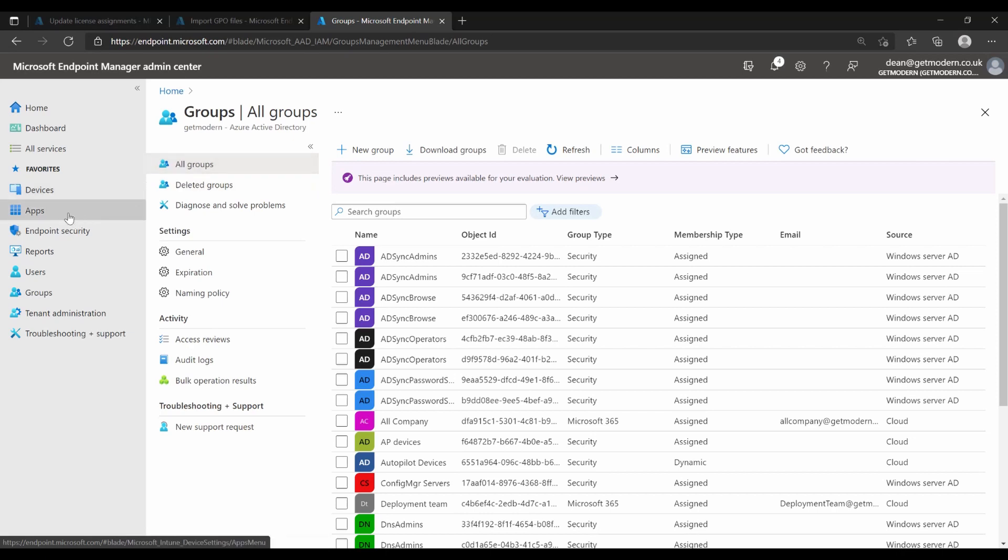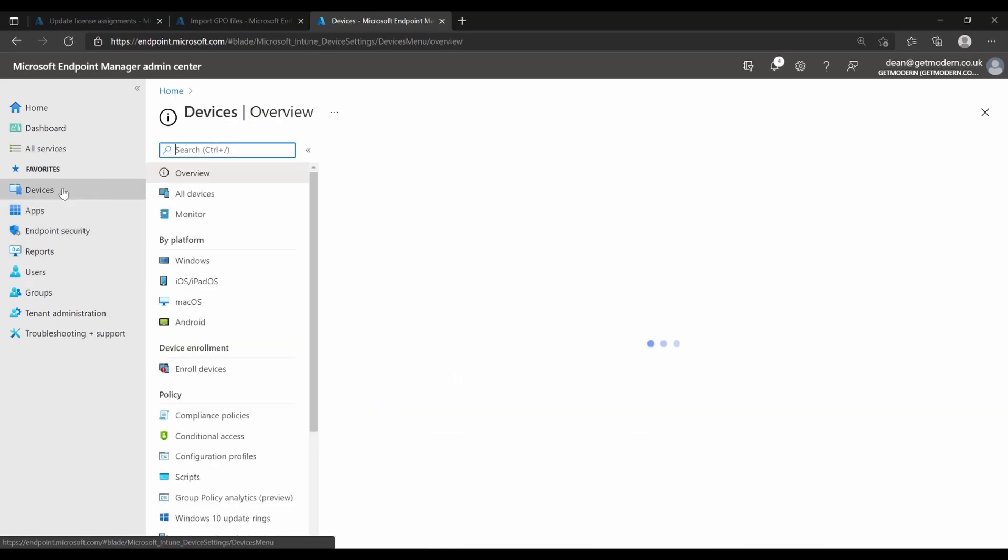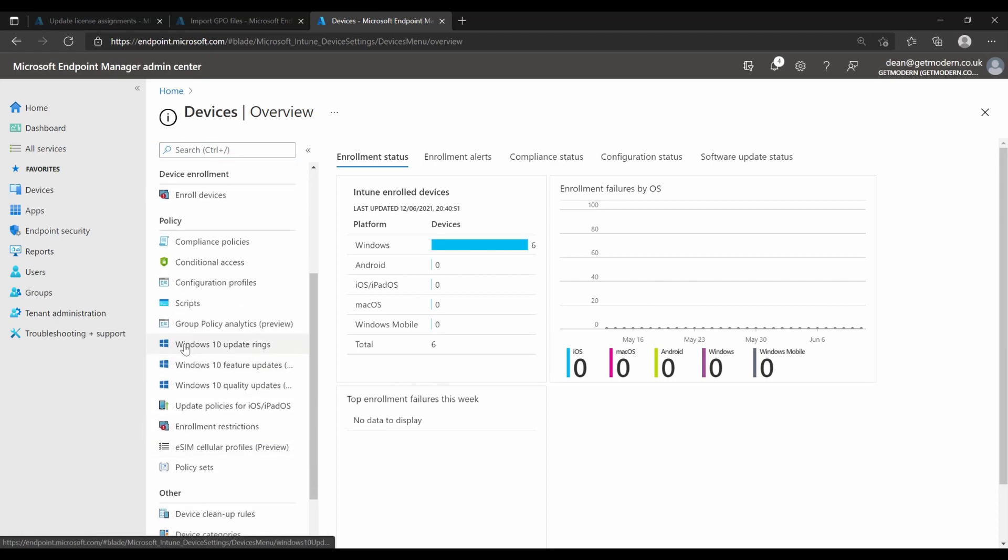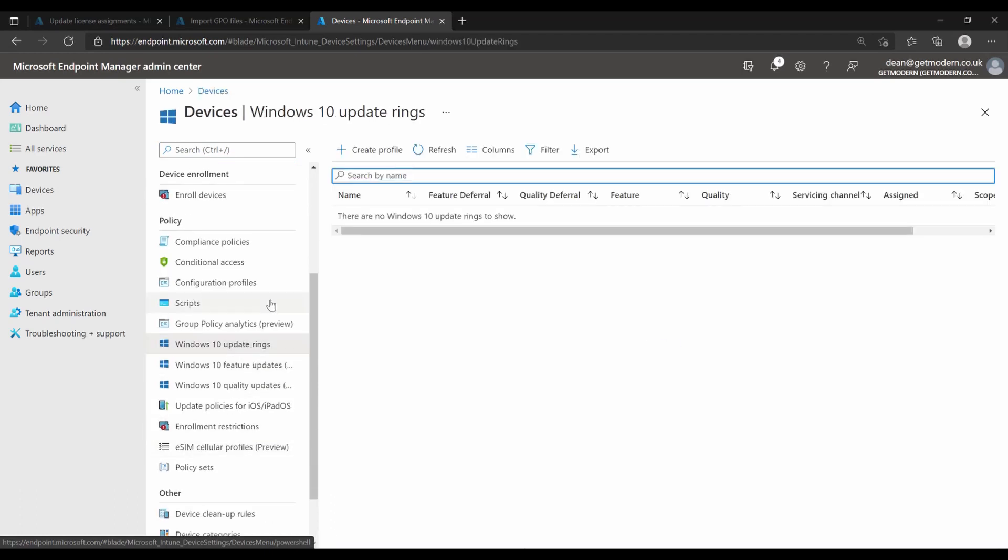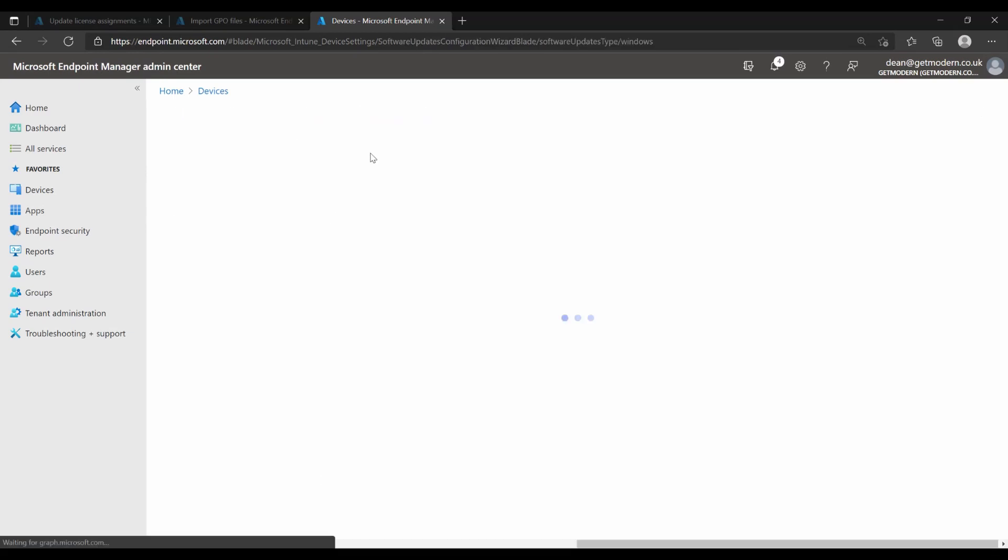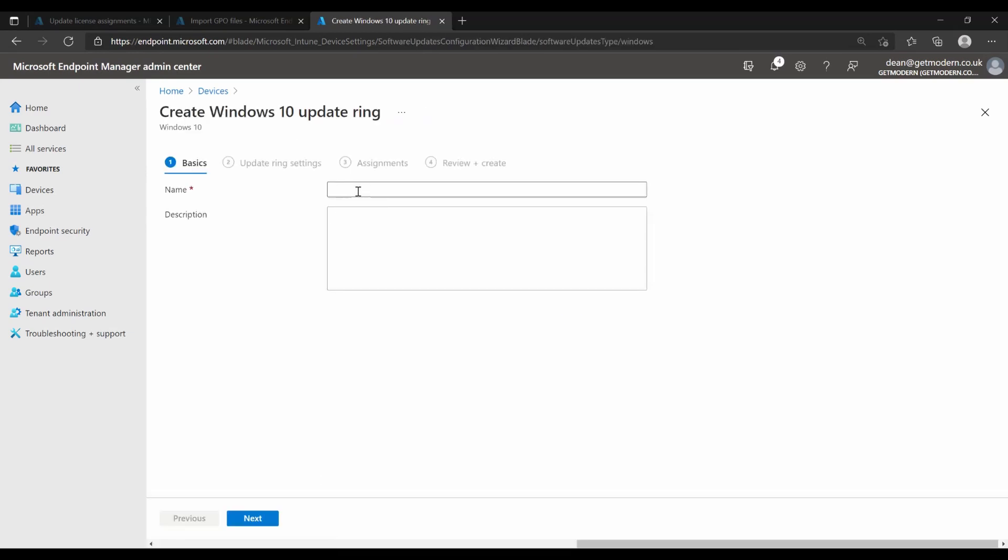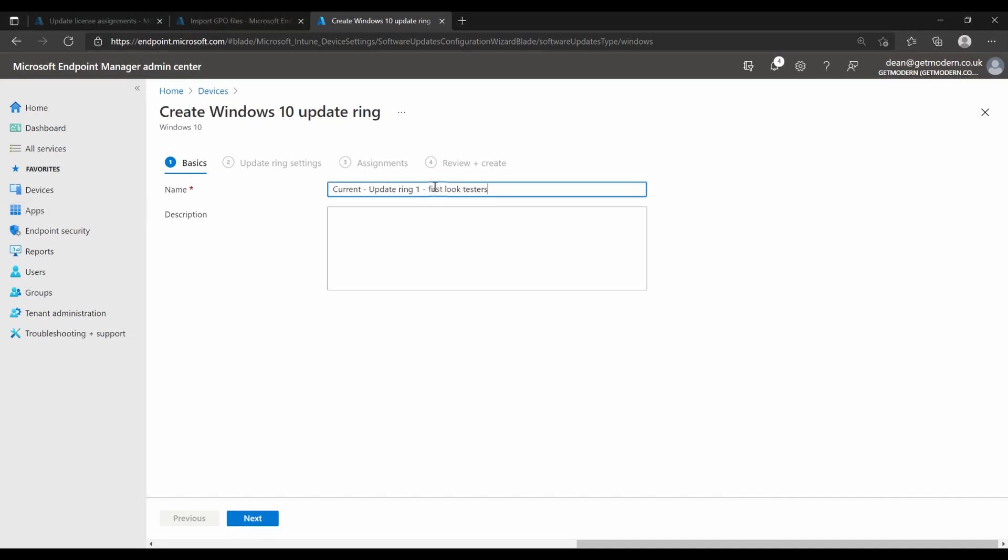And if we head to devices and then Windows 10 update rings, I'm going to create a profile because there is not a profile just yet. And this profile is going to be my first ring, my first set of testers to receive updates. So I need it to be really quick. I need it to be instant, really. As soon as the updates are released, I want these testers to receive the update and start testing. So I'm going to call it current update ring 1 first look testers.